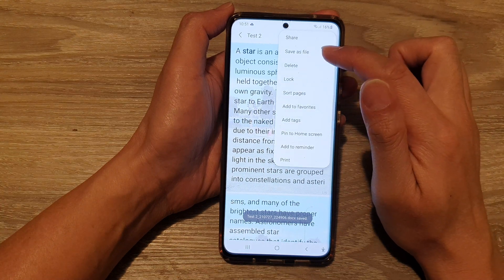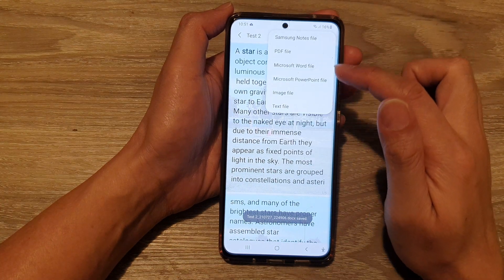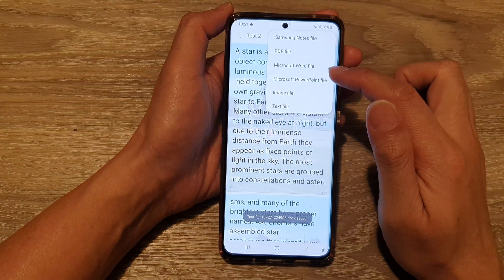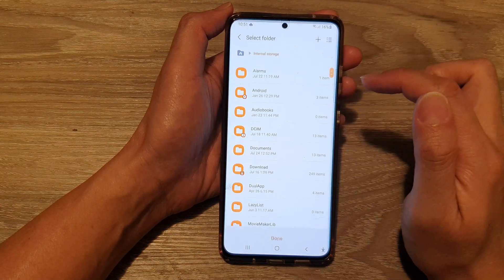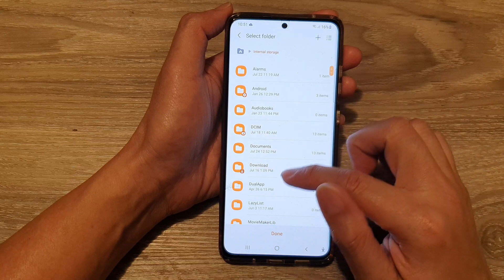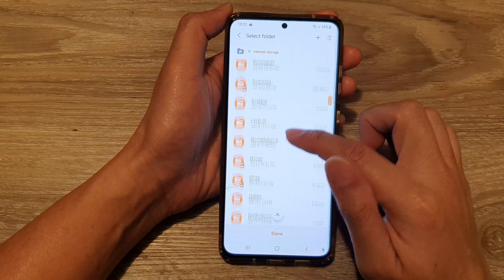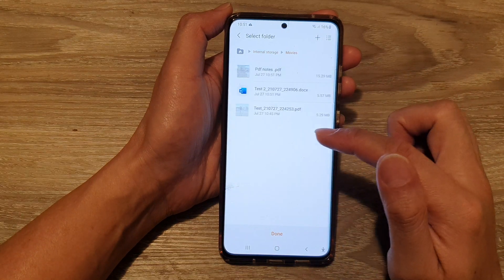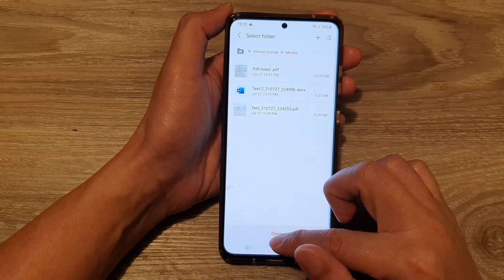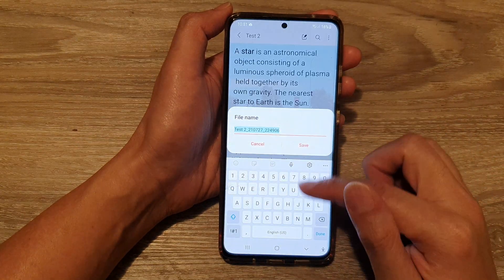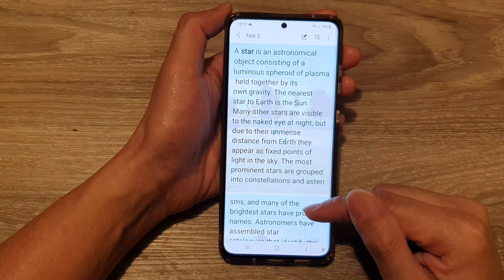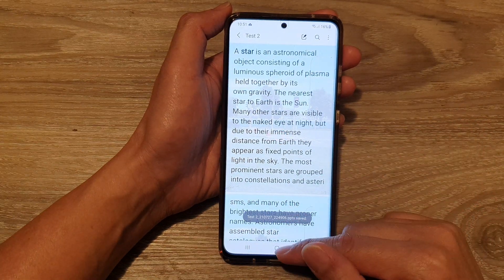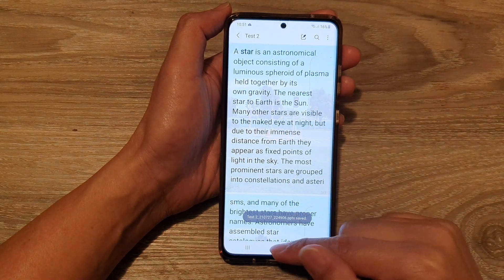I'm going to try it again with a PowerPoint file. I will save it to the movies folder again and tap on done, then tap on save. That is now saved.